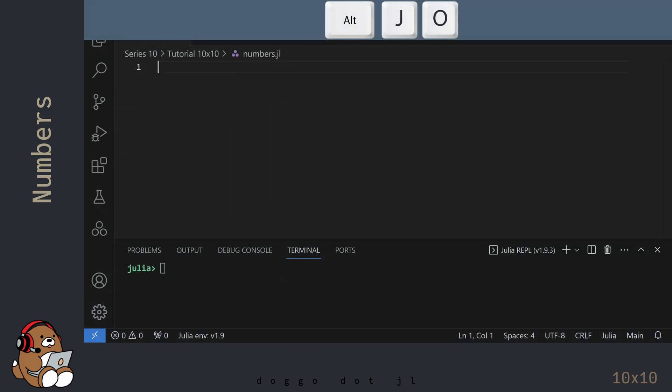I'm in VS Code, and I've already created a new .jl file. And I've already launched the Julia REPL by using Alt-J, then Alt-O.